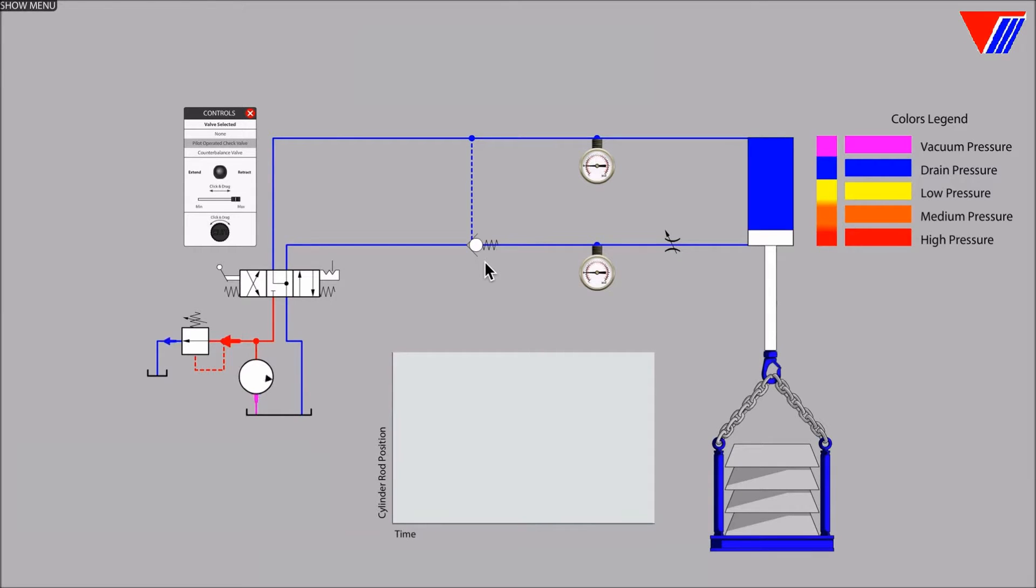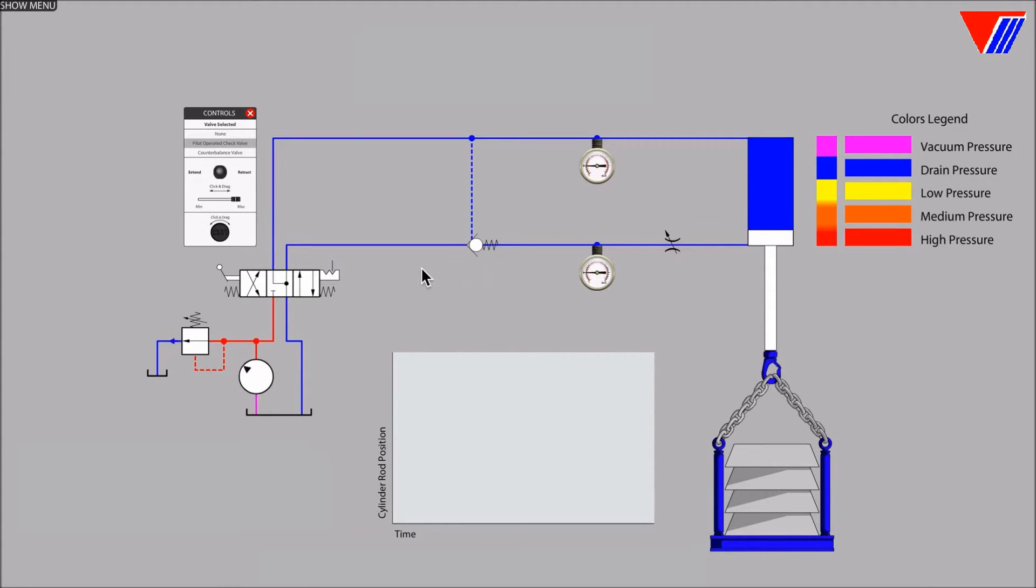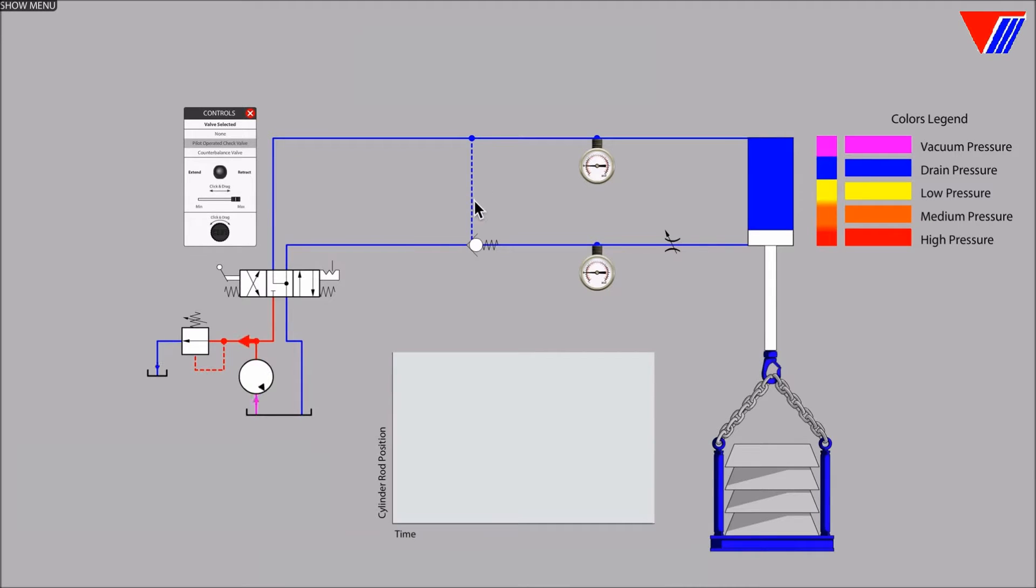The orientation of the check valve in this circuit, as shown by the symbol, normally prevents flow from right to left while allowing flow from left to right. But a special third connection called a pilot port when pressurized will in fact allow right to left flow.